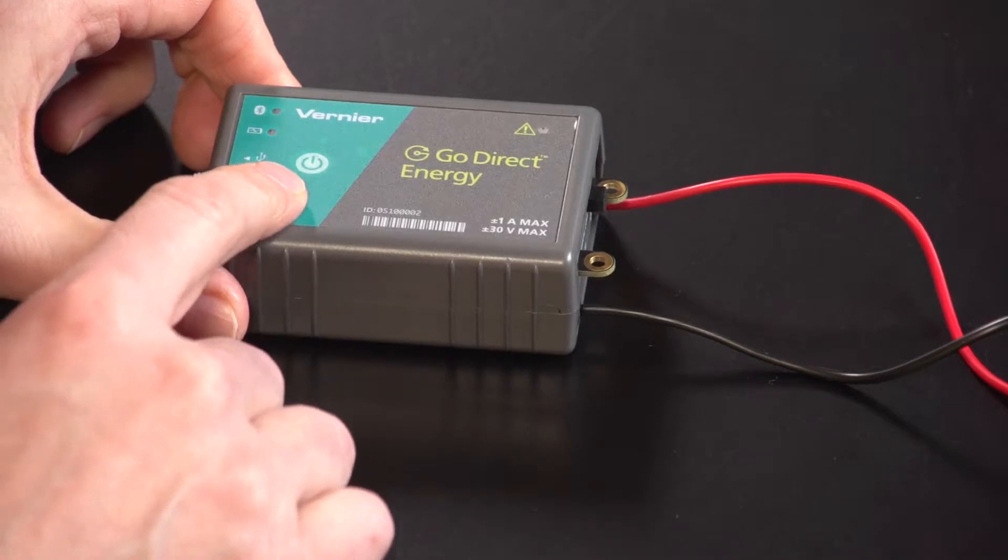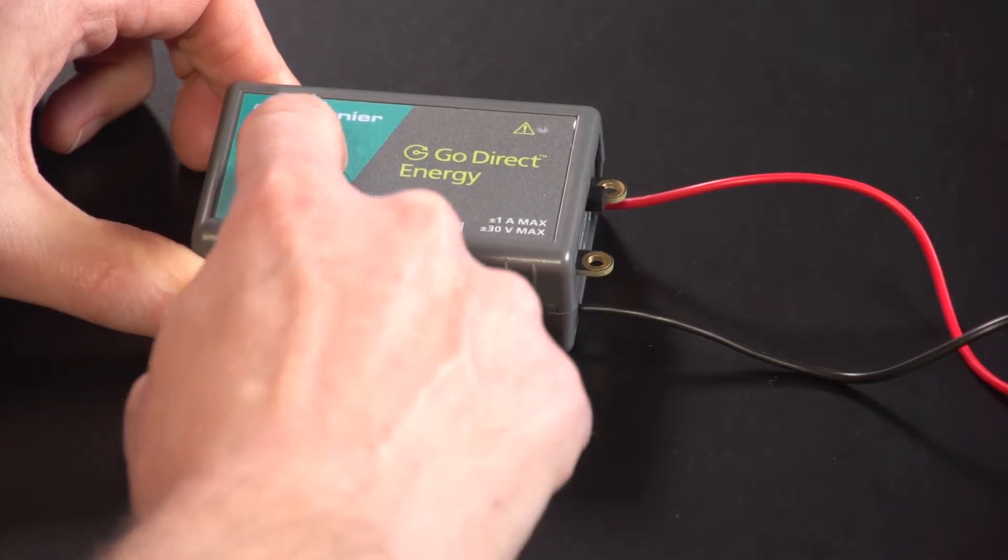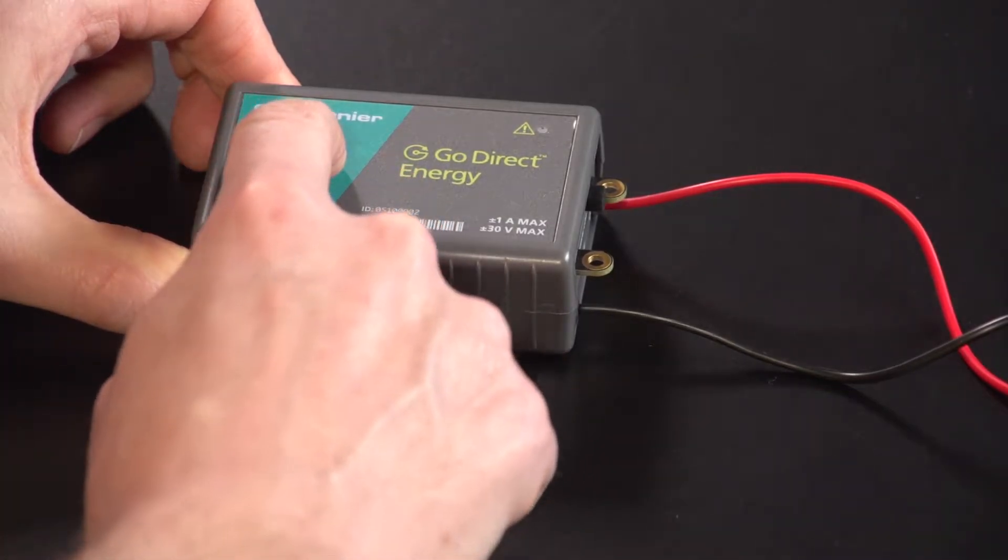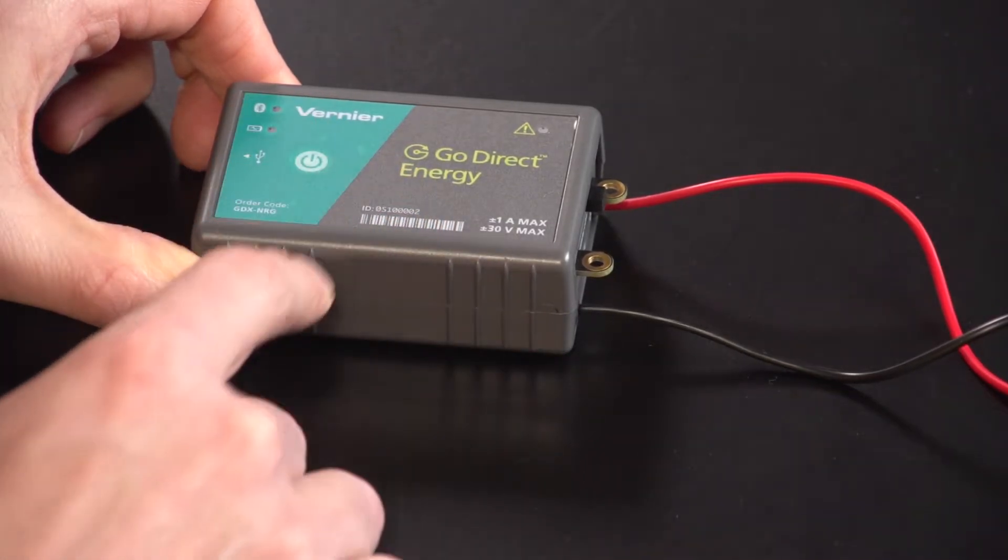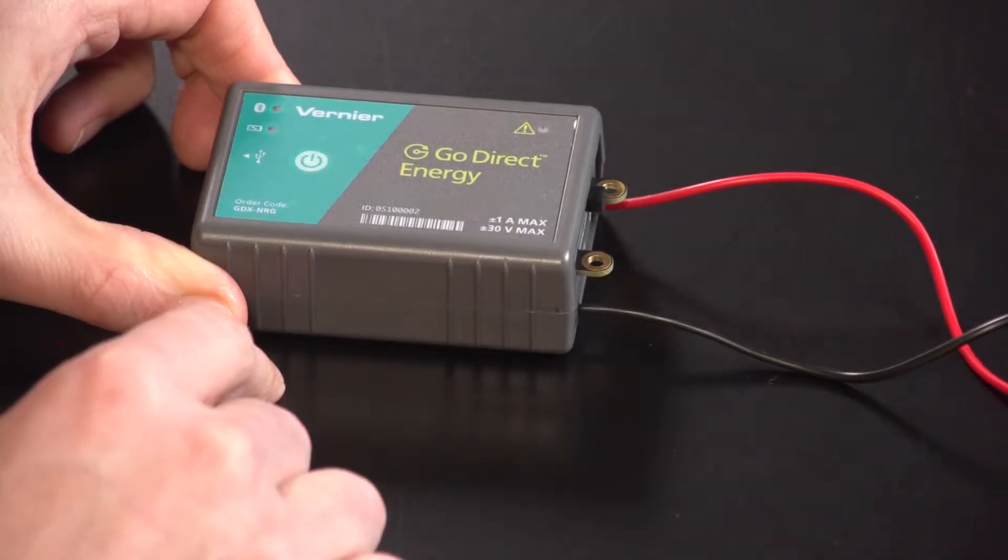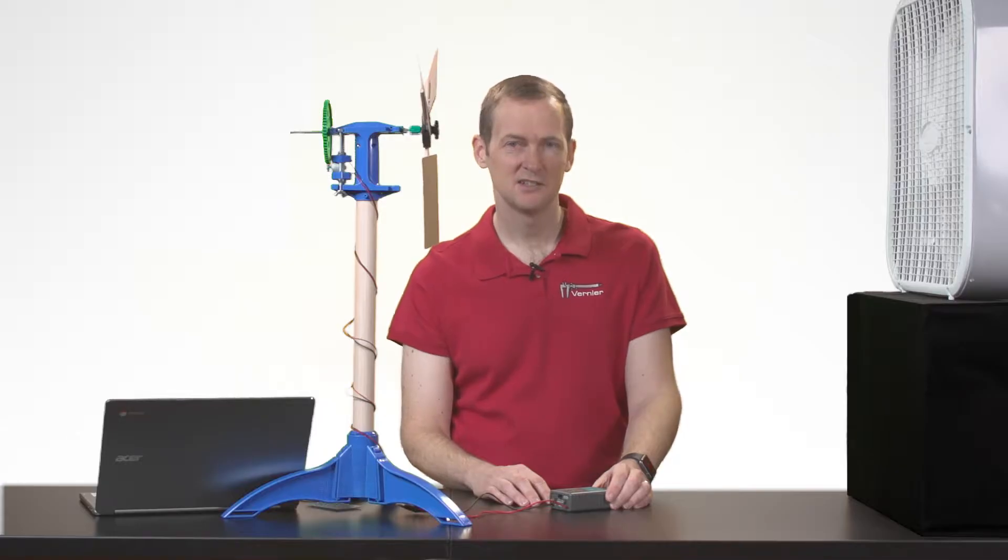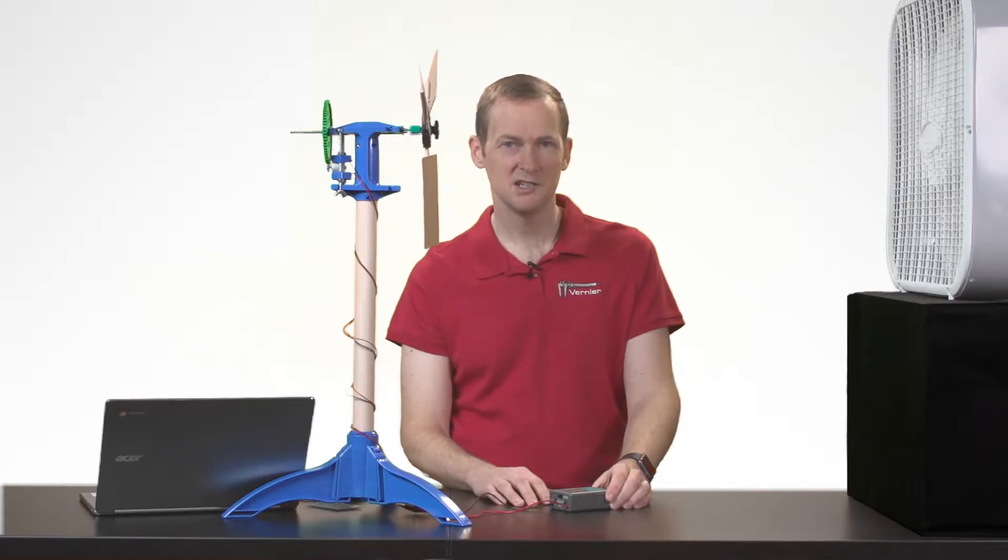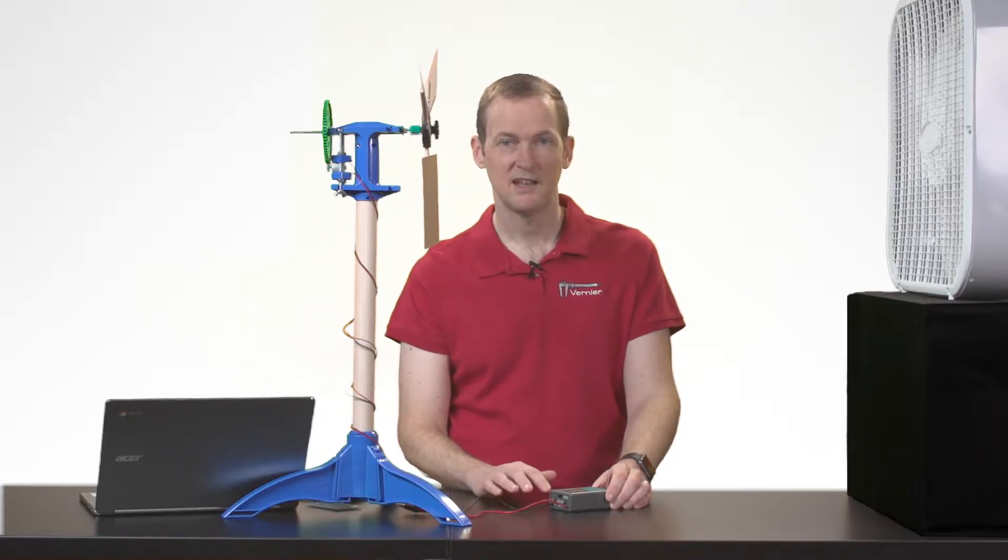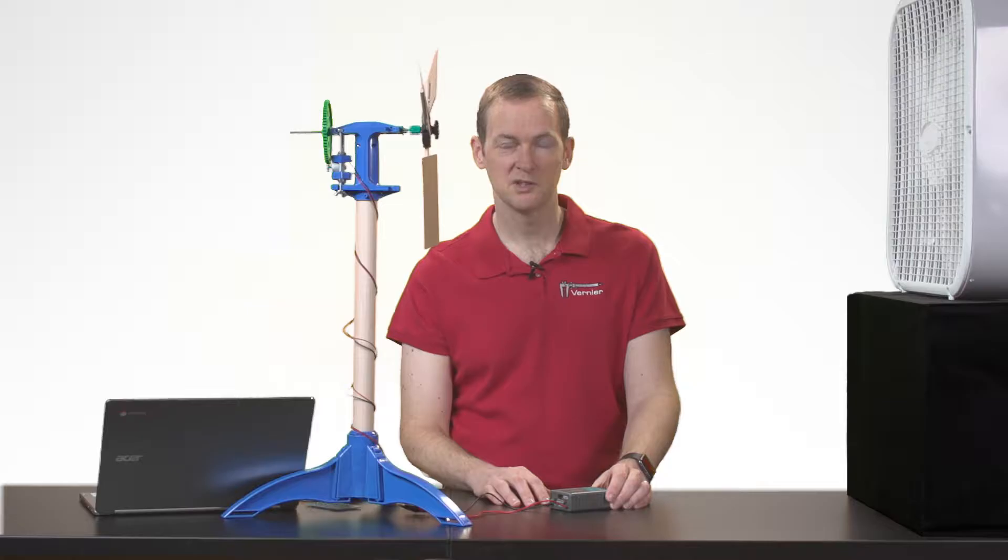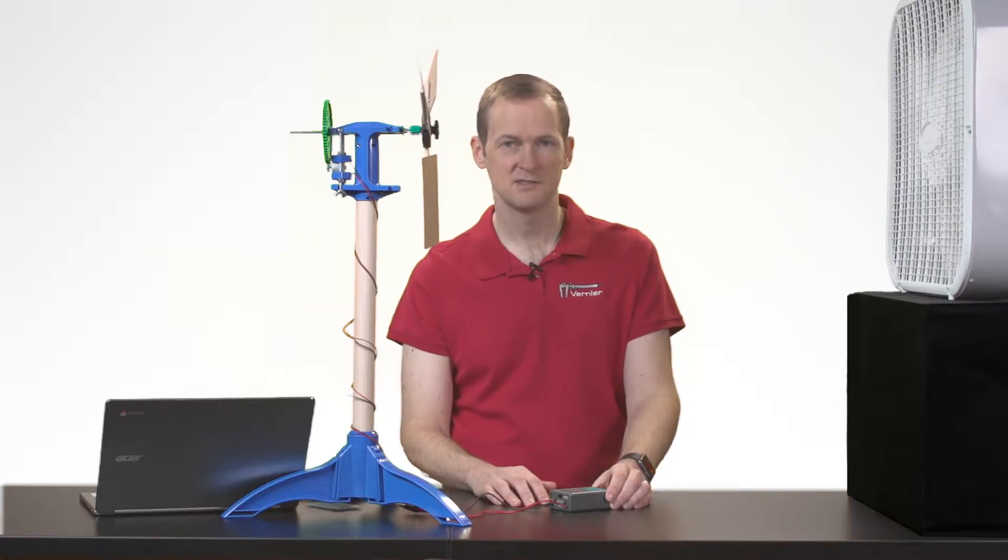I'm going to power it up by pressing the power button. And as with all of our GoDirect products, you can connect it via USB or via Bluetooth. And it works with five different platforms.